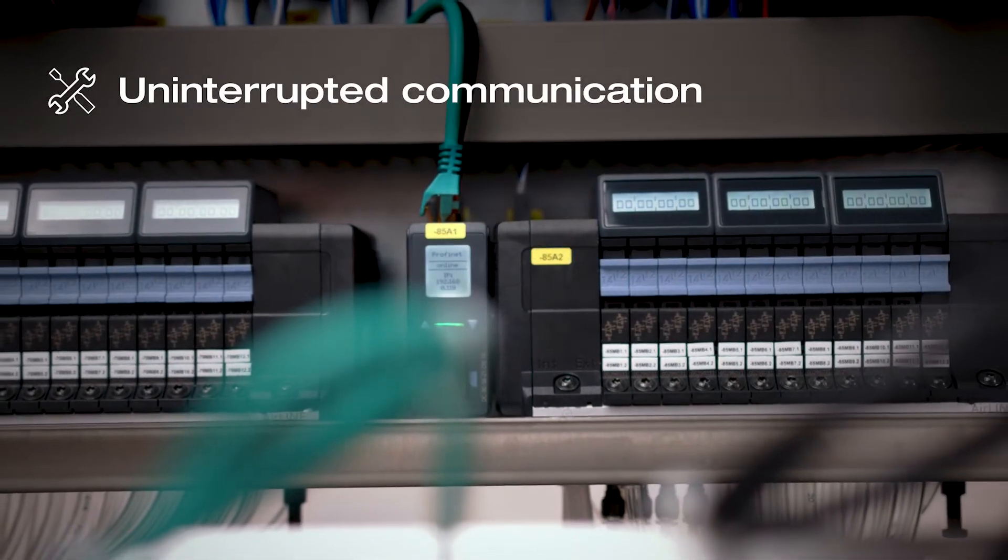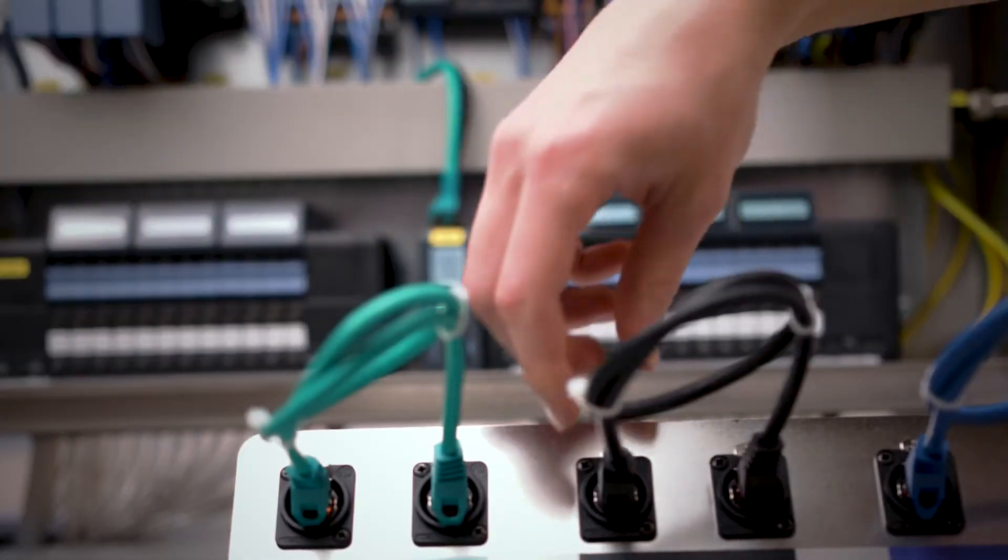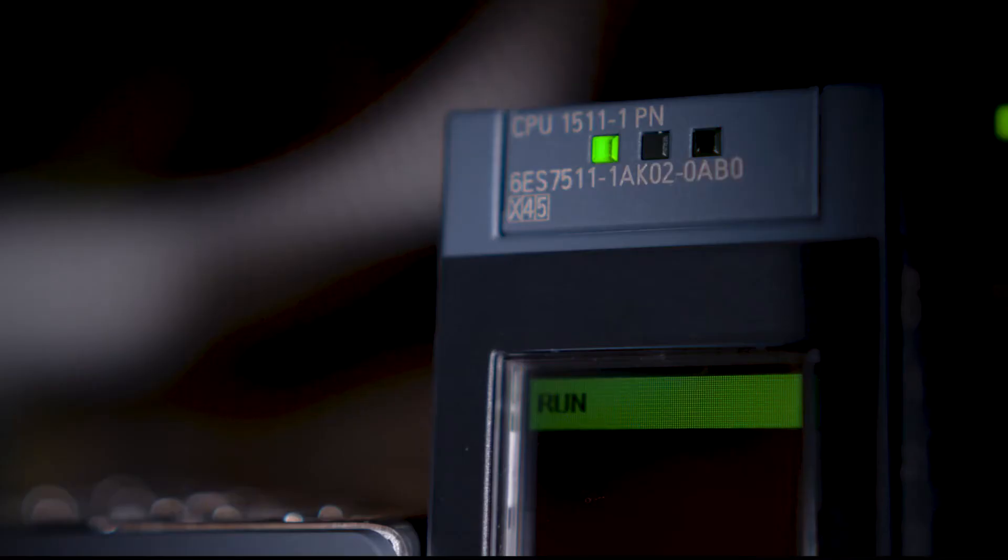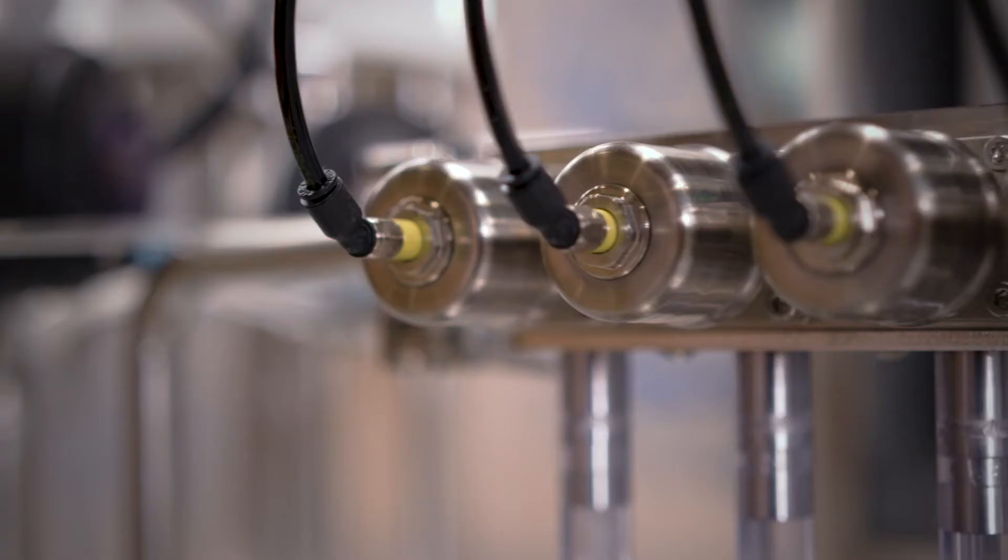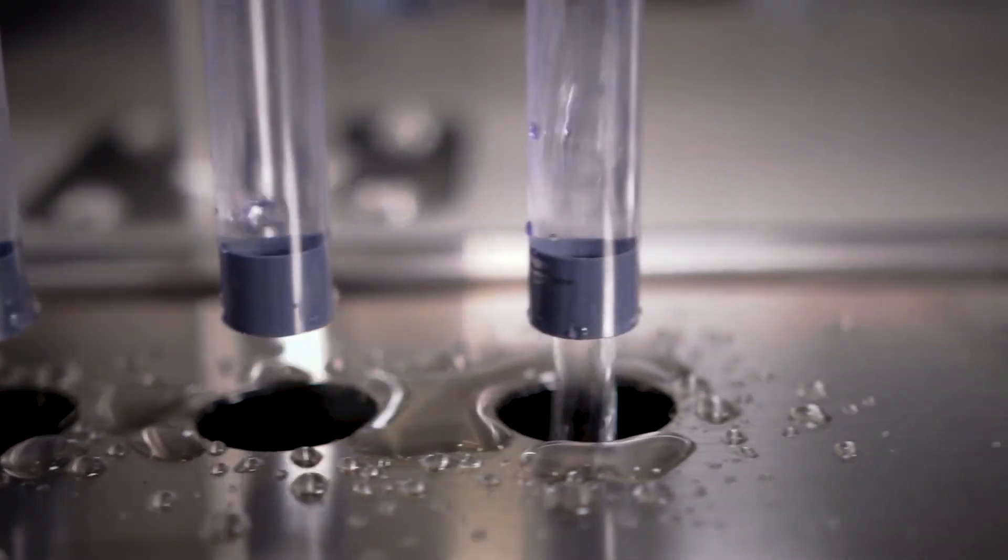Even if a cable breaks or an interface module fails, various redundancy functions ensure communication remains uninterrupted, thereby preventing downtime.